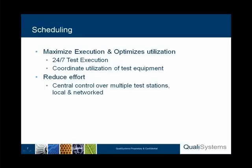With scheduling, we can maximize execution time and optimize the utilization of test equipment. Tests can be executed 24-7, overnight, over the weekends. Equipment can be better coordinated in order to maximize its utilization. In general, there's a reduction of the effort of the team since everything is controlled in the central environment, whether it is local or networked.